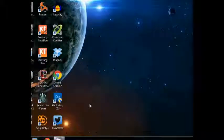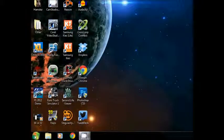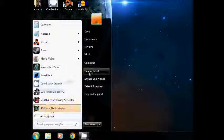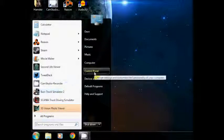First of all, go down to the Start menu, click on that, and go to Control Panel.